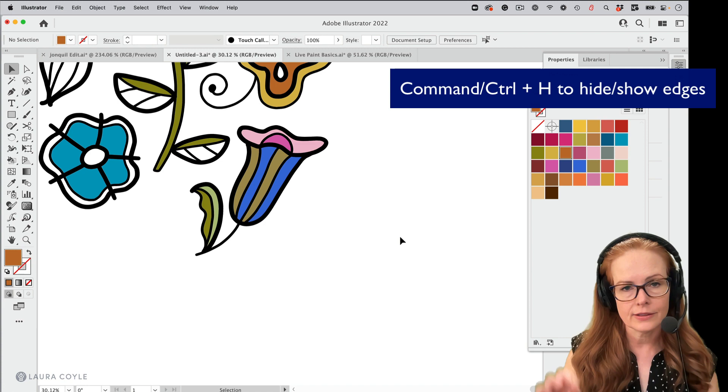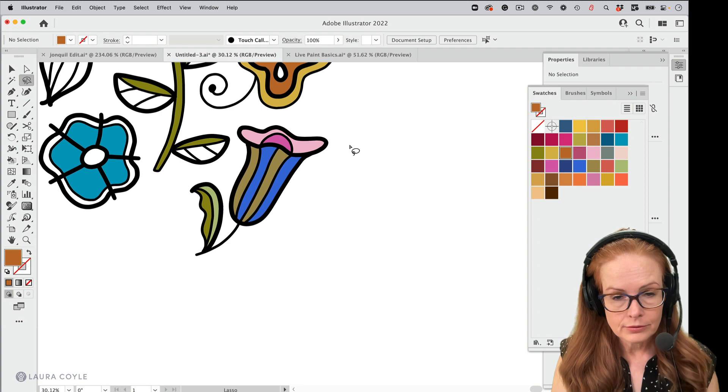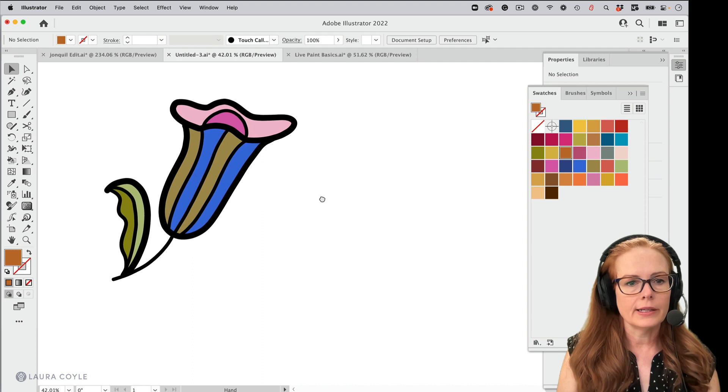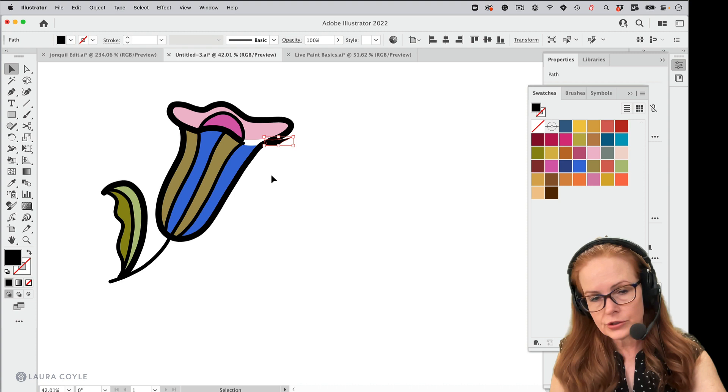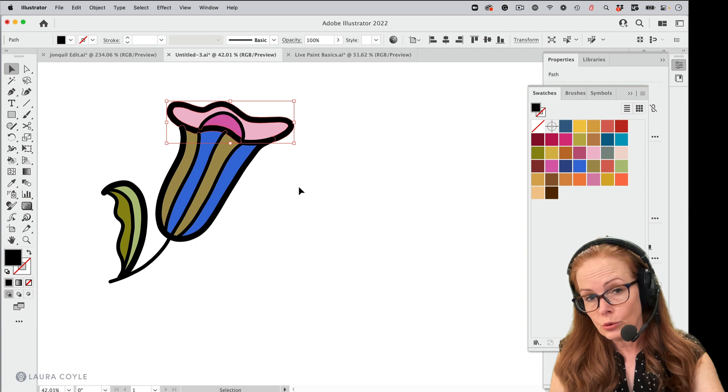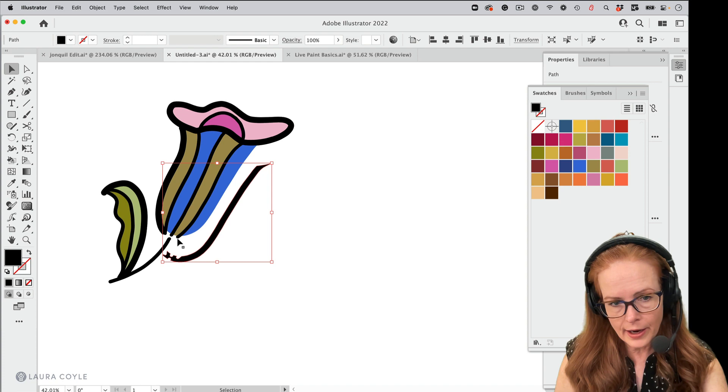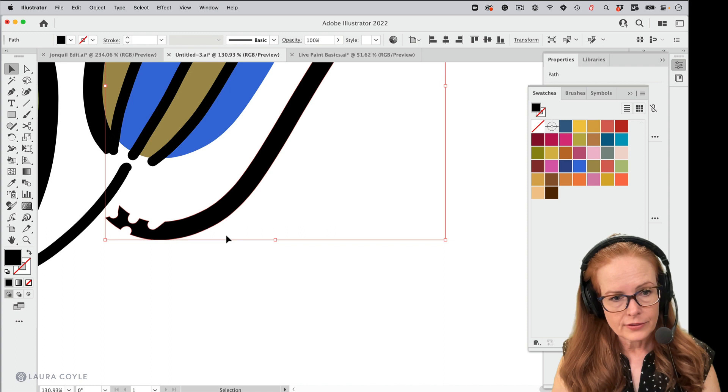Now I'm going to get my lasso tool, shortcut is Q. So I can kind of make an irregular selection and just pull this away from the group. So I can see it individually and just show you what's going on here. What do we have? So what we have is, remember all those strokes are individual regions. And so this art is a little bit more apart than it was to begin with.